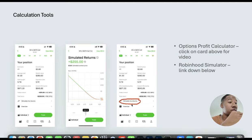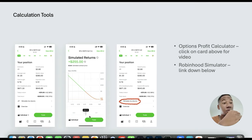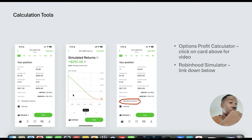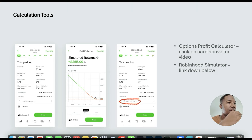To use the simulator, click where it says 'simulate my returns' and it's going to bring you to a screen that looks like this. There's a slider where you can adjust the simulated price, and you can also slide across to see what the value would be on a certain date. You'll notice the more time you have, the higher the value is because of all that extrinsic value — and as time runs out, the value of the contract decreases.